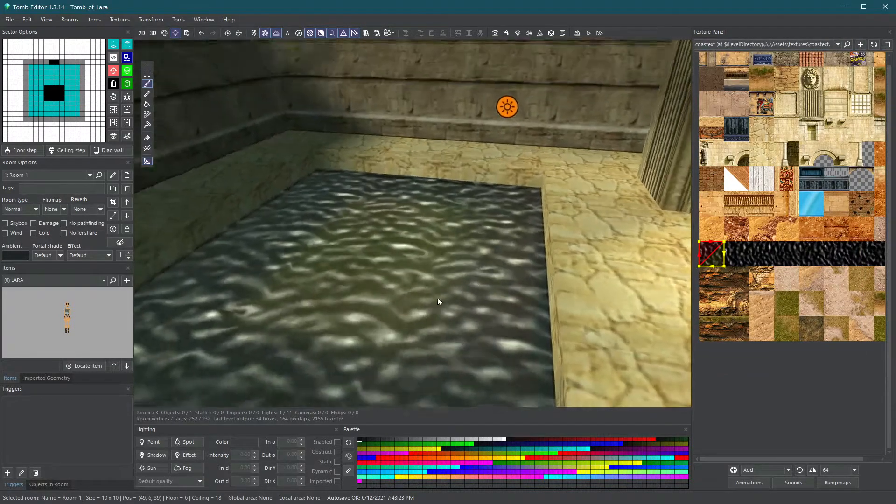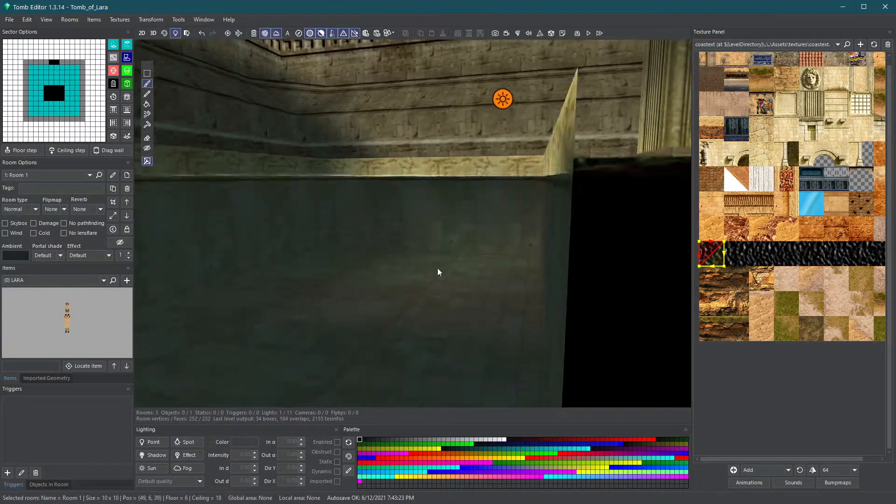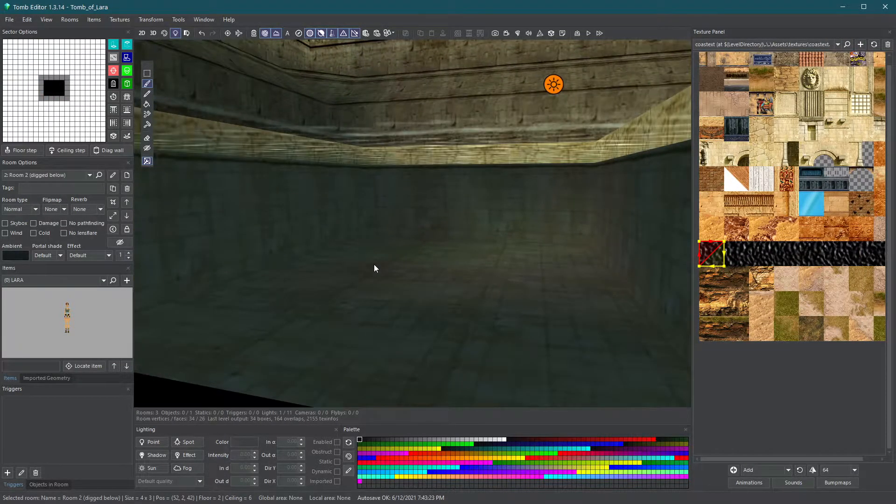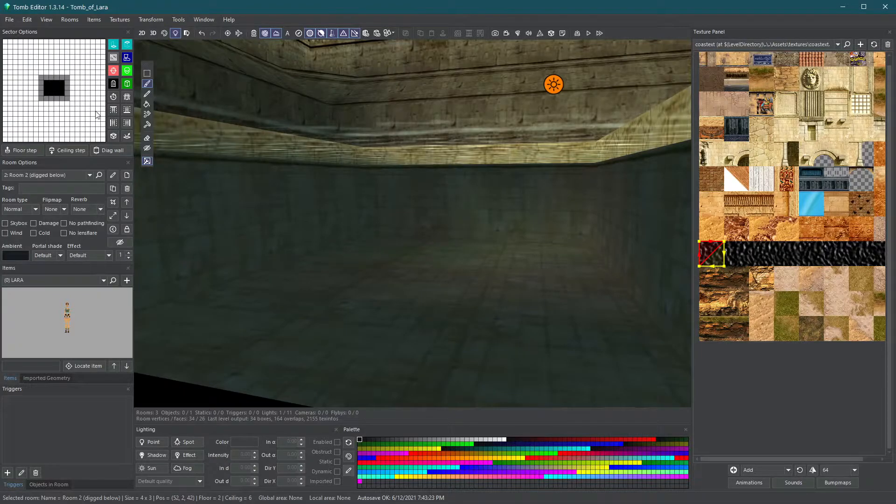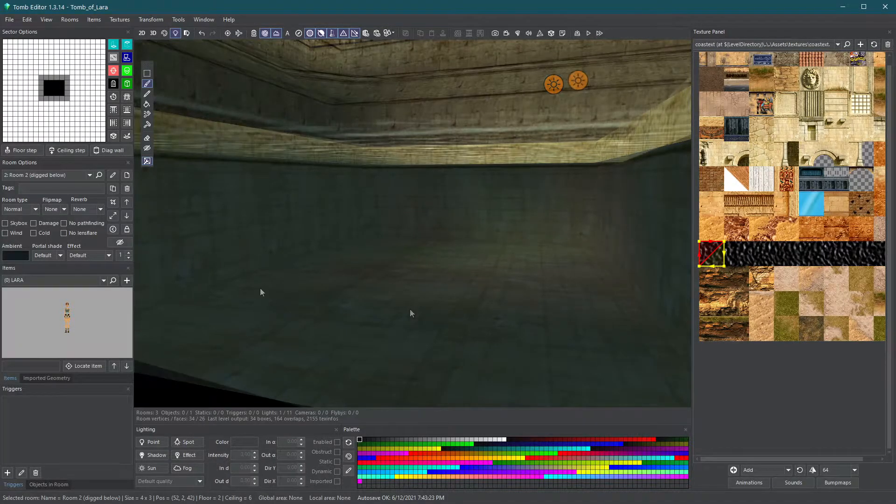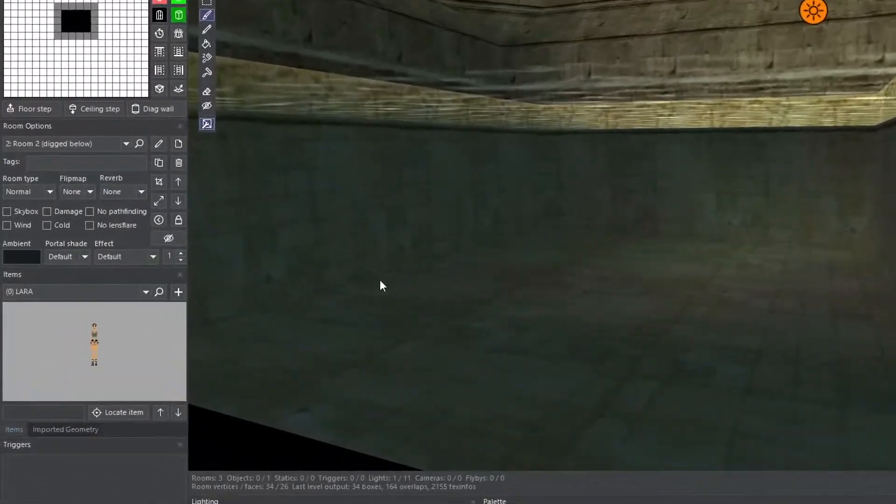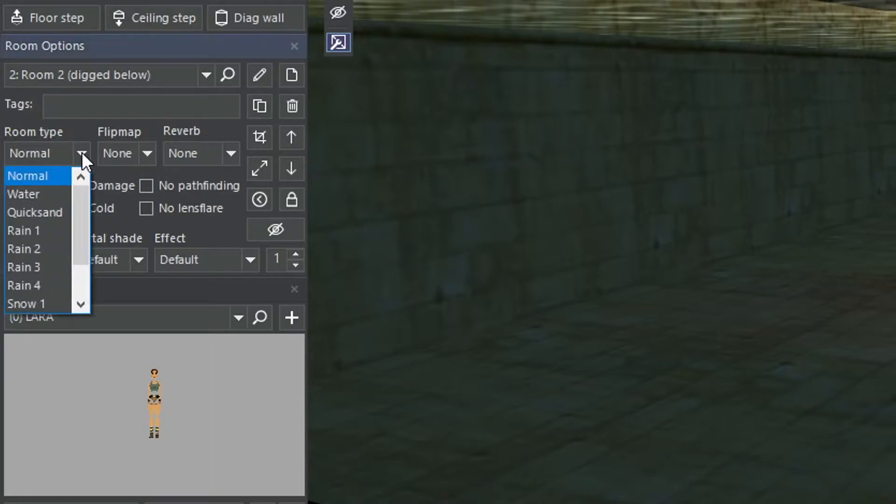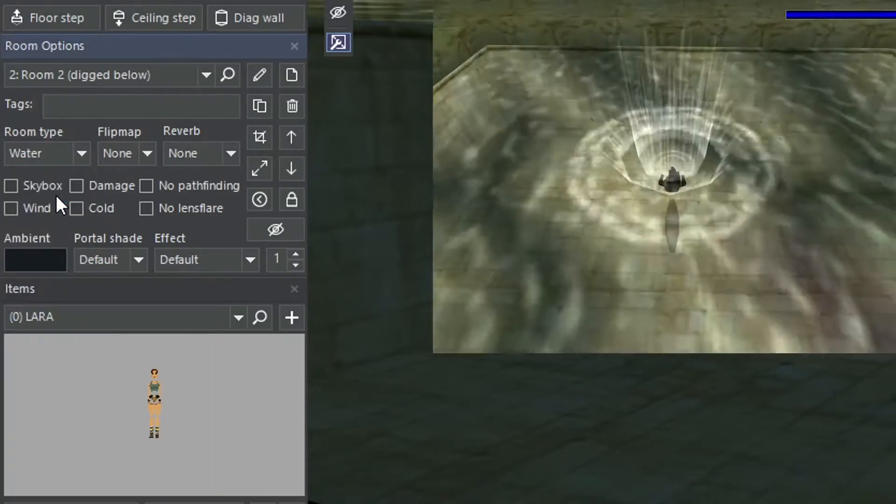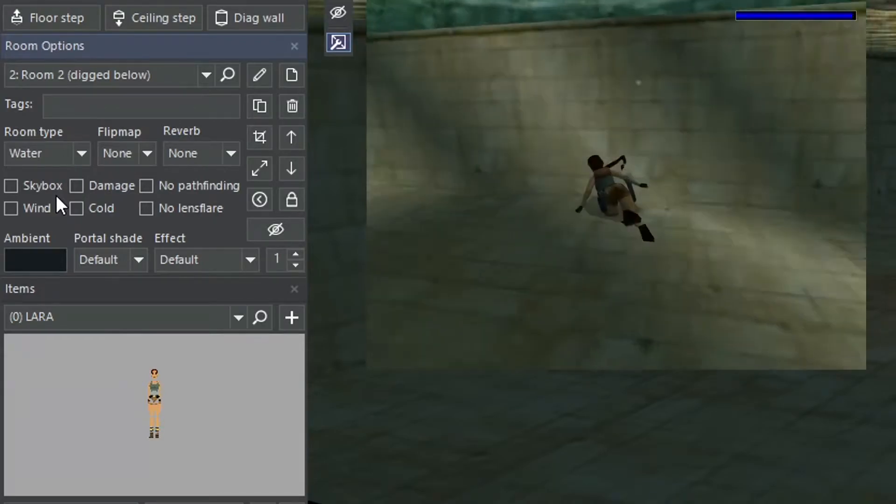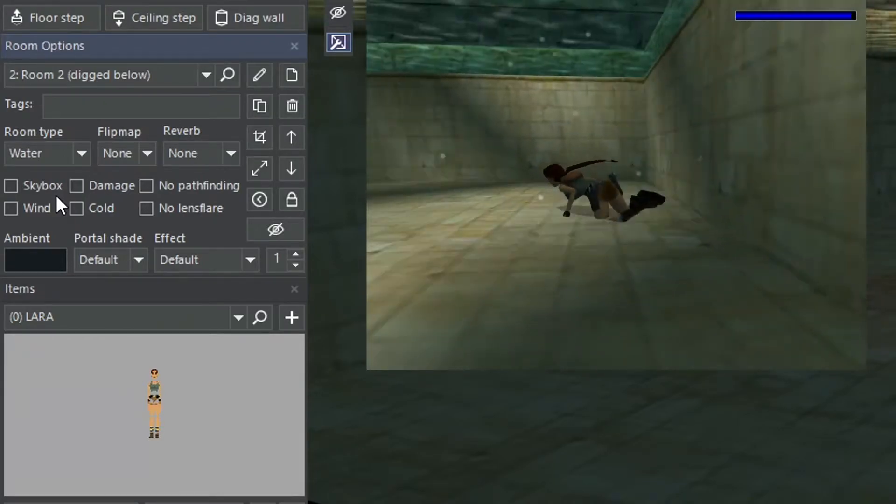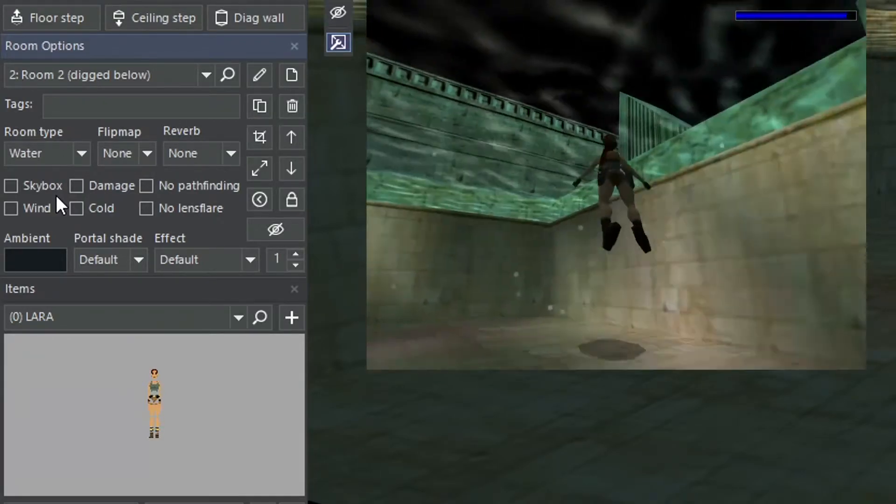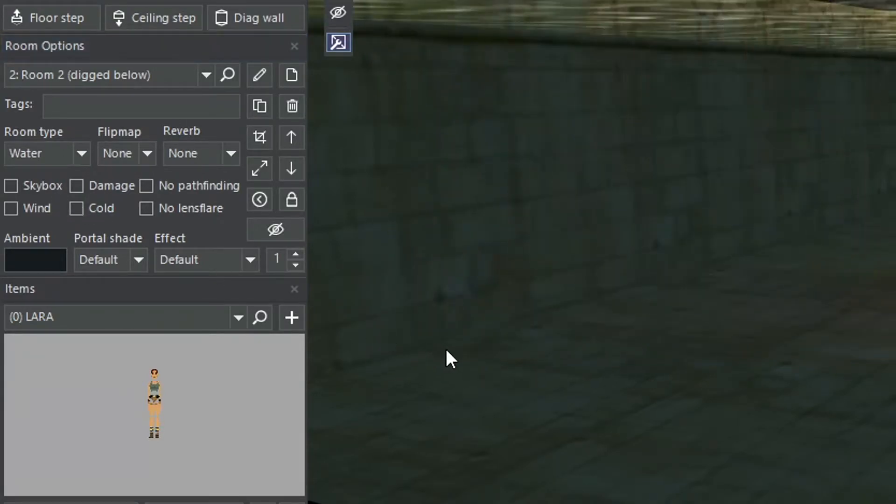On to the second issue. Turning the dry room into a water room. Double-click that lower room to select it. On the room options panel, select the room type drop-down list and set it to water. This should turn the room into a water room in-game. The other options will be covered in future tutorials.